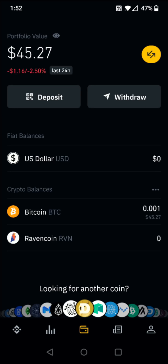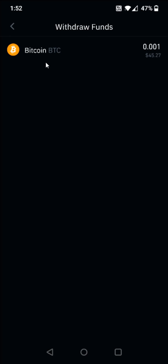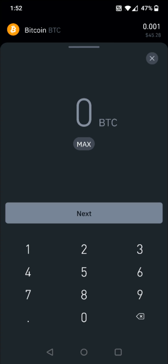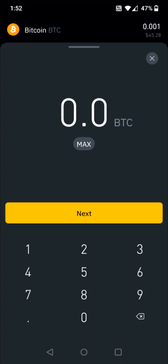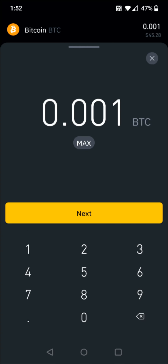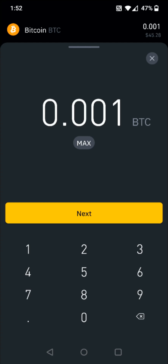We're going to be withdrawing over to our Coinbase, so we're going to click on the withdraw option. For this example we're going to be using Bitcoin — it should be a similar process no matter what cryptocurrency you're going to be transferring. So I'm going to select Bitcoin and then enter in how much Bitcoin I want to send. I'm going to do 0.001 Bitcoin and then click next.